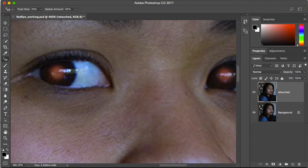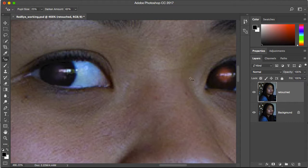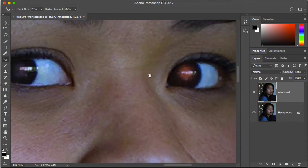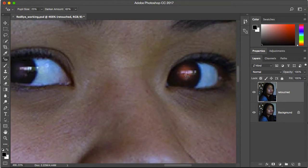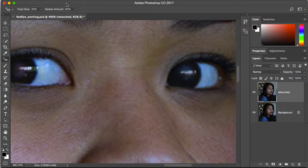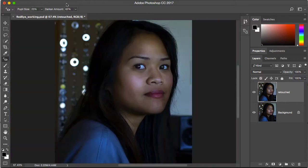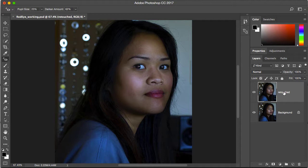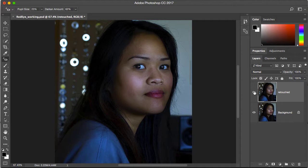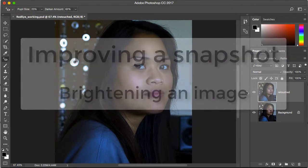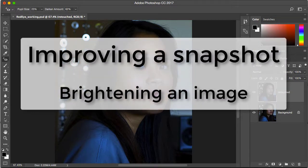All you have to do is click in the center of the red area of the eye and instantly it changes to a neutral color. I'll do a Command 0 or Control 0 to fit this in window. Now you can see because I created a separate retouch layer that I can do a before and after by just clicking on the visibility eyeball icon to turn this on and off.